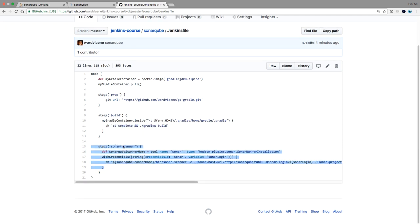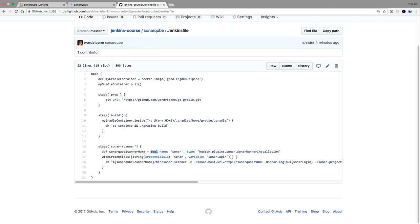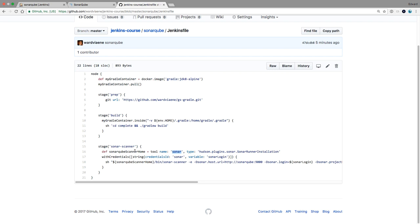Sonar scanner. So we're going to first say our Sonar scanner home is a tool. And using this tool keyword, it's going to put a path in this variable that is configured by this Sonar plugin. So we have this Sonar plugin. And this Sonar plugin has a property, Sonar runner installation. And this installation is called Sonar because when we went to tool configuration, we created a new tool. We created a new installation called Sonar. So here now you will have the path in Jenkins.